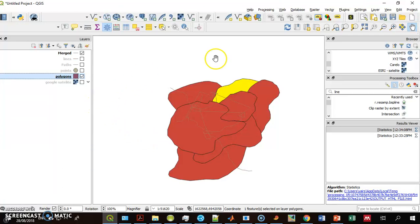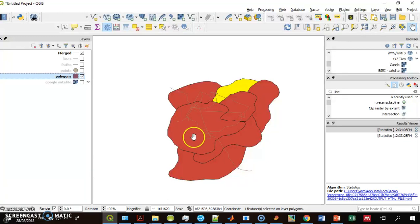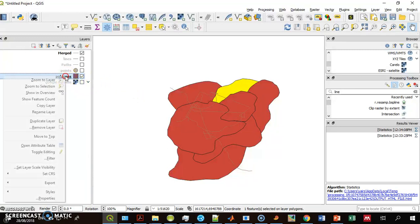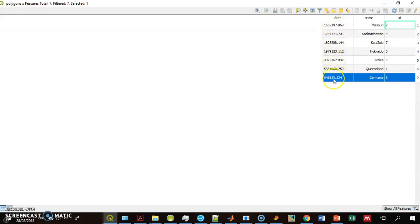I want to show you how to use basic statistics in QGIS. For instance, this is my polygons layer. Each polygon has its area. The area has already been calculated and I have a field with the area of each polygon.